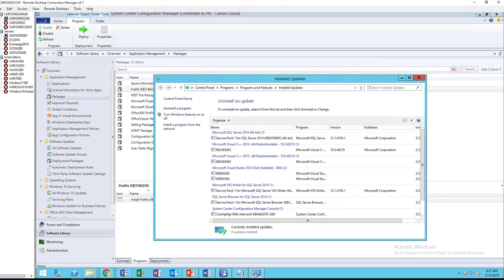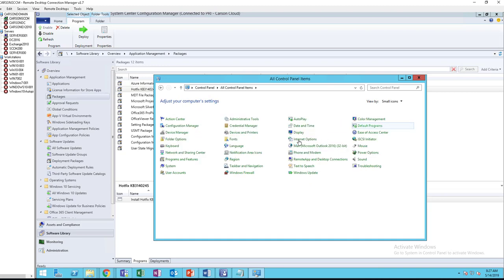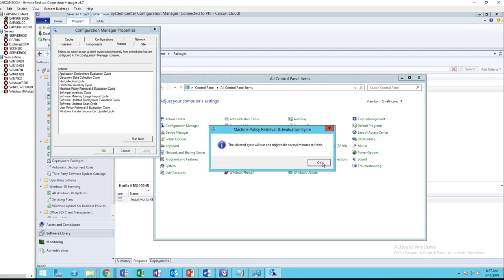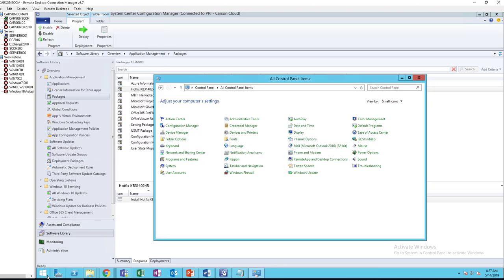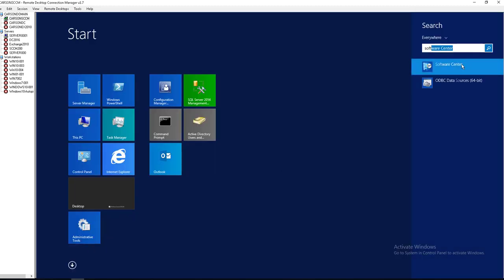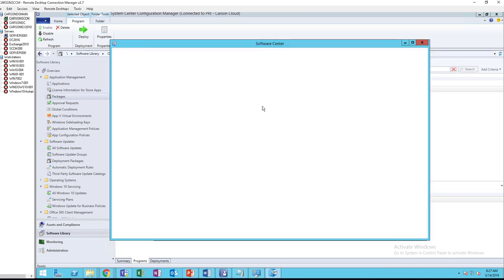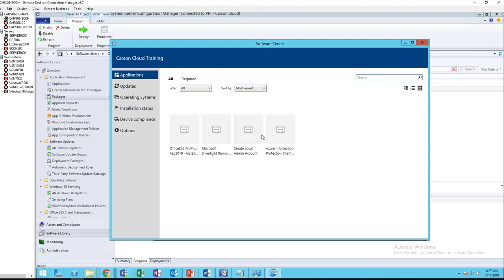If I force the policy, it should take a few minutes. Machine policy retrieval. If you don't force the policy, it can take up to 60 minutes. Let's search for it, software center.